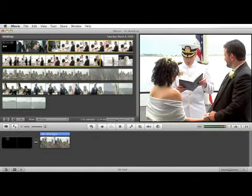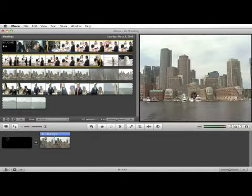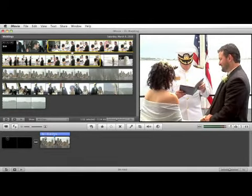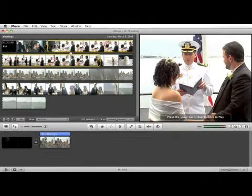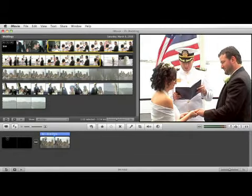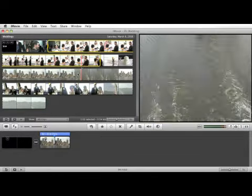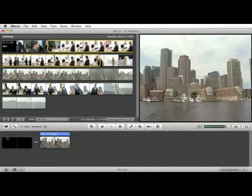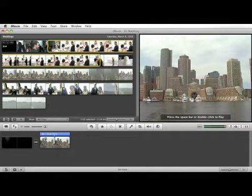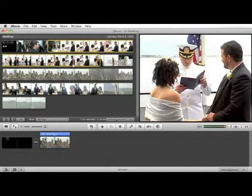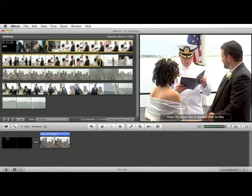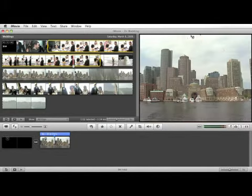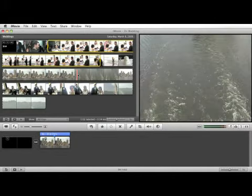Sometimes it's preferable to skim through, especially if you have a lot of video, a lot of source video. You might want to skim through it quickly and mark clips as either favorites, rejected clips, or even unmark them after you've already marked them. So let me show you how to use these tools.